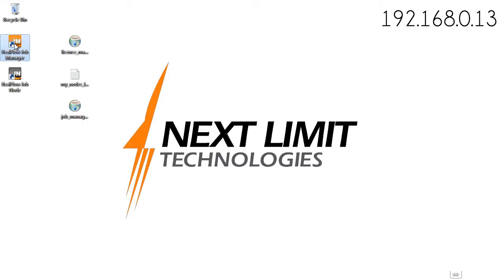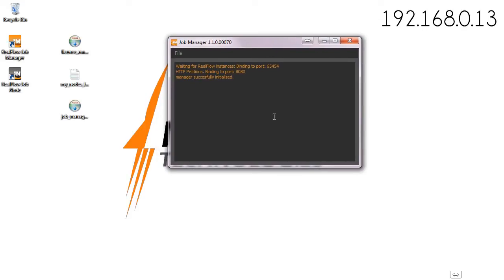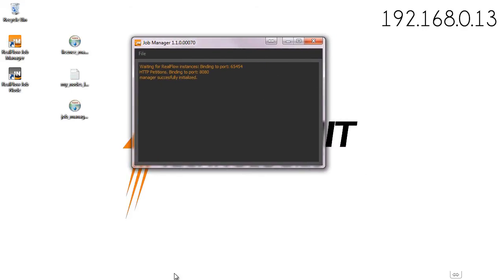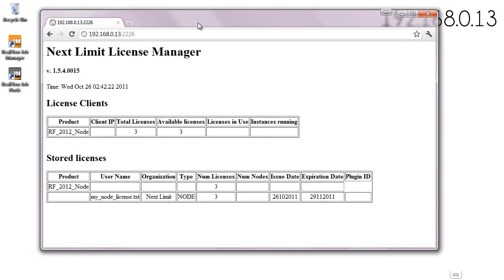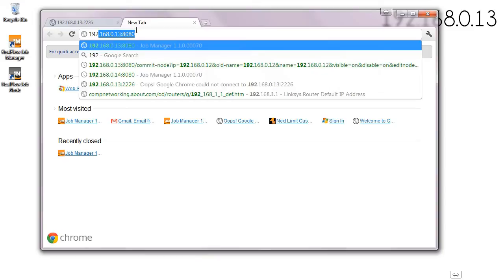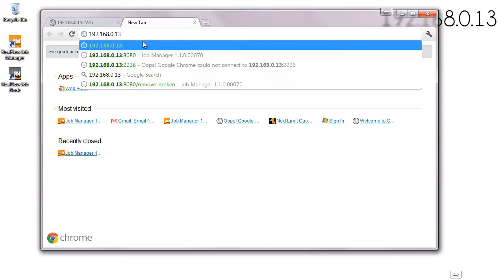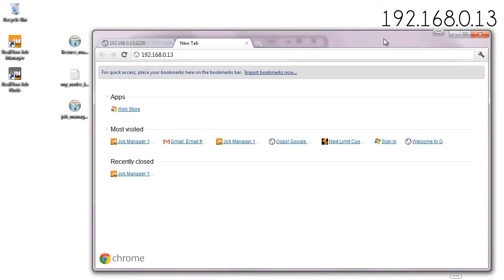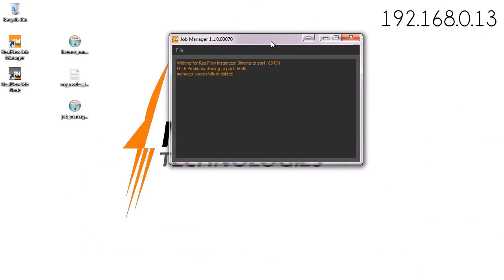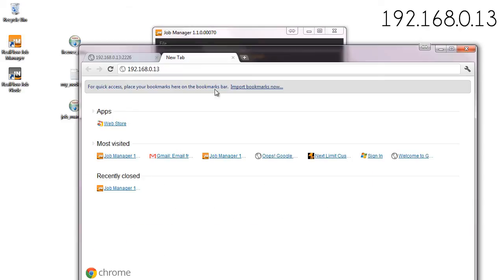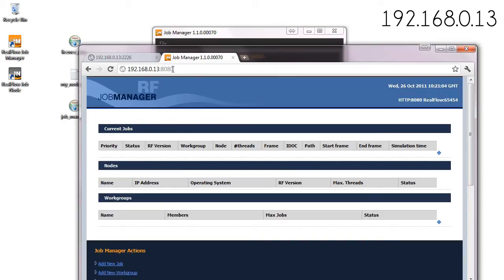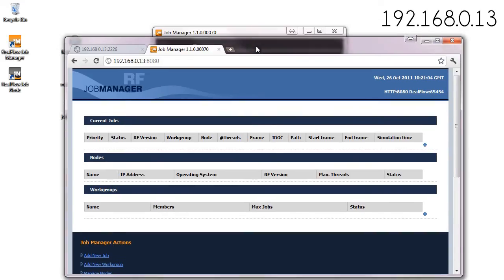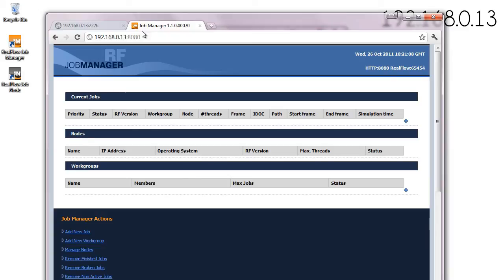Let's take a look at the job manager. This is a program that is going to handle all of the tasks. Exactly the same way as we provide a web interface for the license manager, we provide a web interface for the job manager. In this case we have to set the IP of the machine that is running the manager. Here is my IP and we're going to use the port 8080. Here you have the web interface of the job manager.